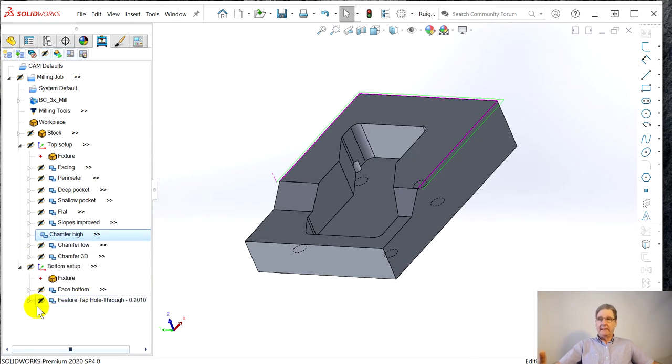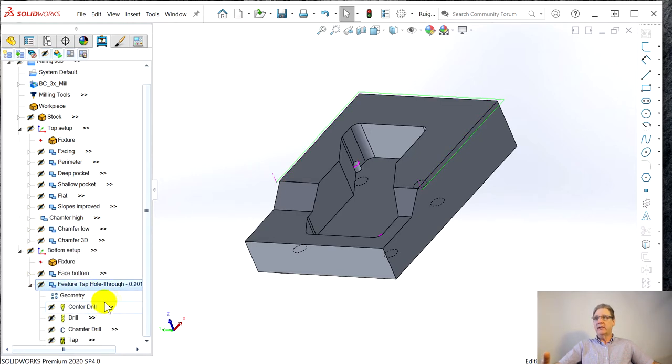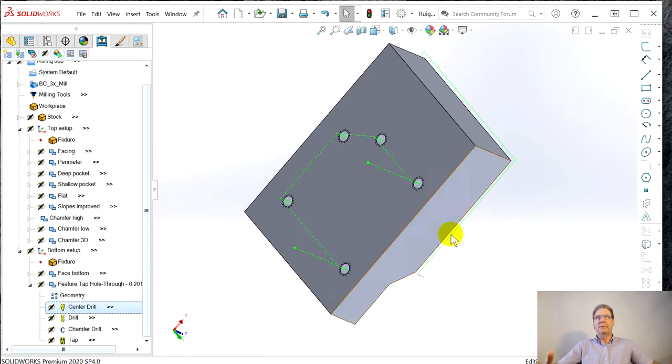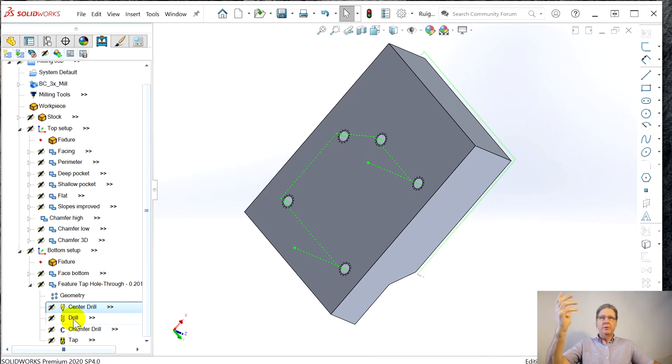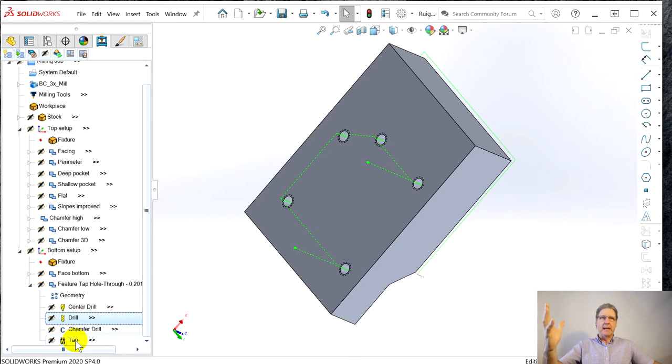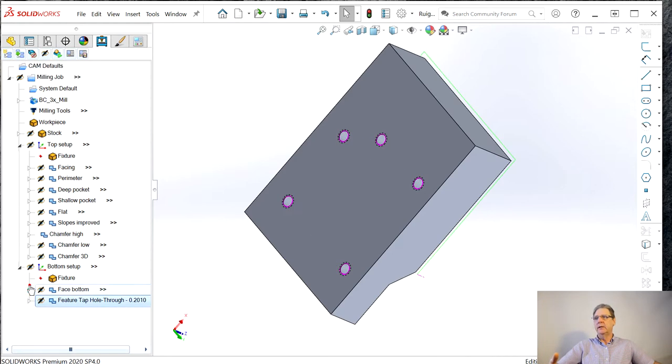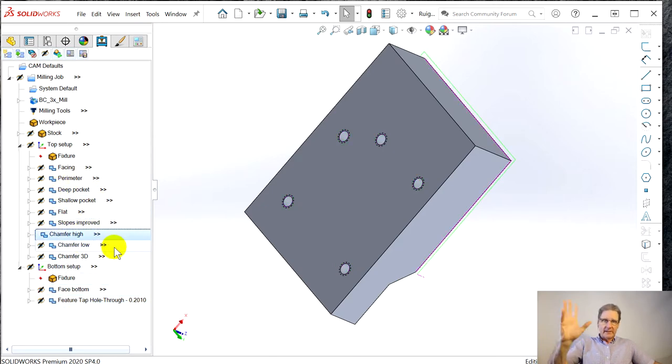BobCAD is similar in that this is a chamfer high feature really that has geometry, but then here is the actual operation. Where this really pays off is in drilling where one geometry for these five drills, then you can do center drill, drill, chamfer drill, and tap.